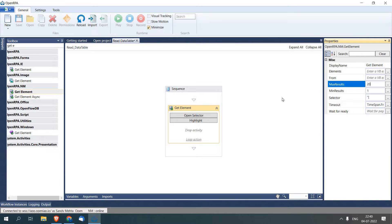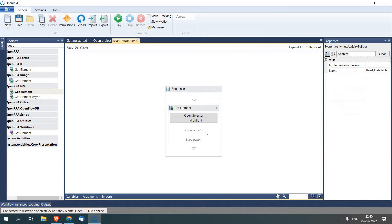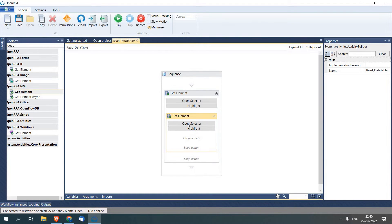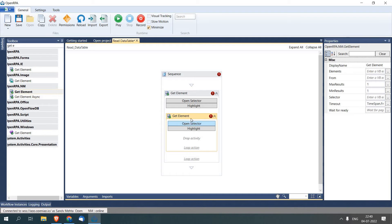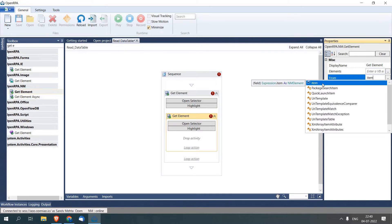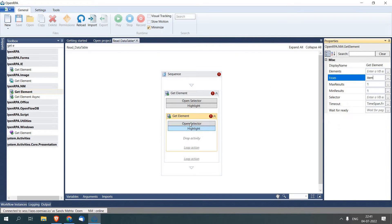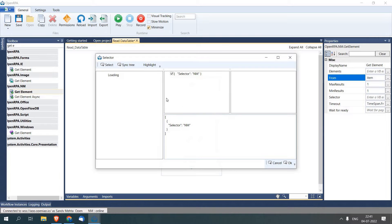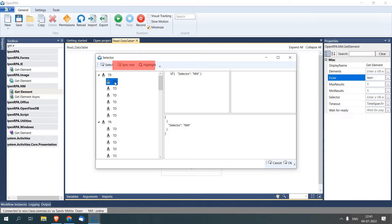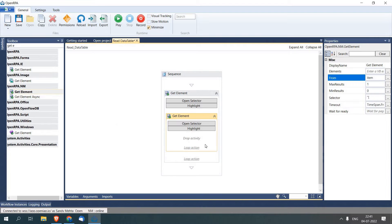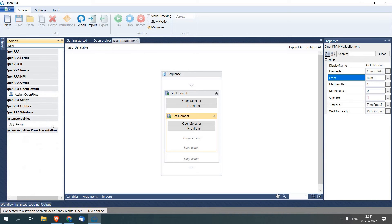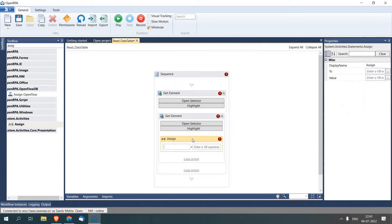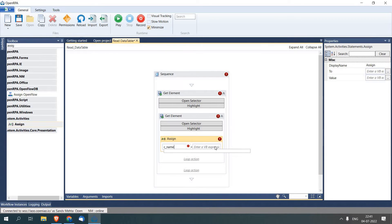Now we will add another Get Element activity and we will pass Item as a parameter which contains all the rows of the data table we have selected, and click Open Selector. It will load the hierarchy of that whole table and we'll select the first column which has Name in it. Now I will add an activity called Assign. I will create a variable called c_name. To create a variable I will press Ctrl+K.